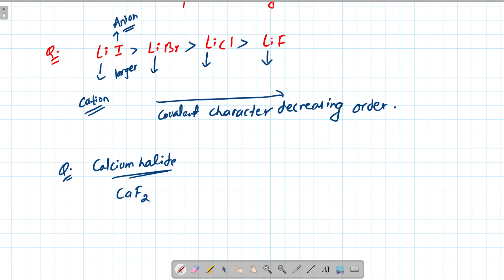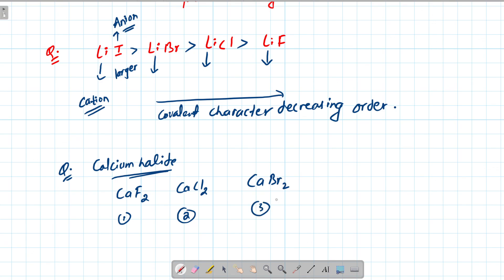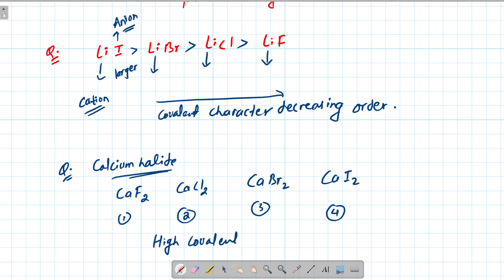For example, compare CaF2, CaCl2 — the covalent character order among these calcium halide compounds follows from Fajan's rules. CaF2 has lower covalent character than CaCl2, since the larger anion (Cl−) is more polarizable. Thank you.